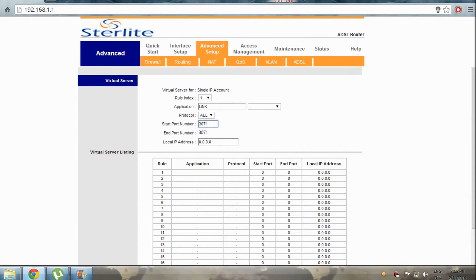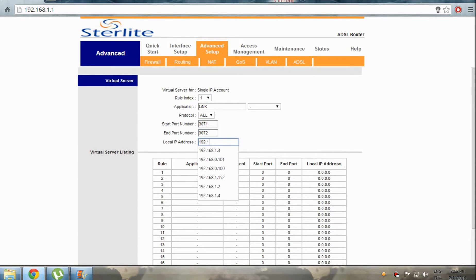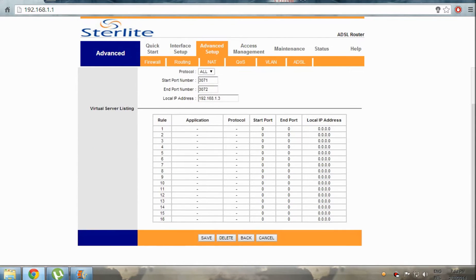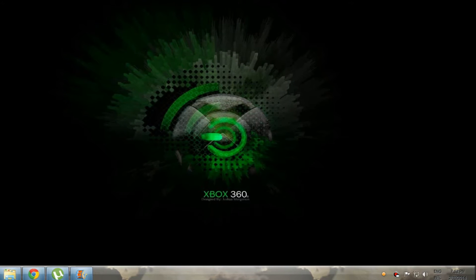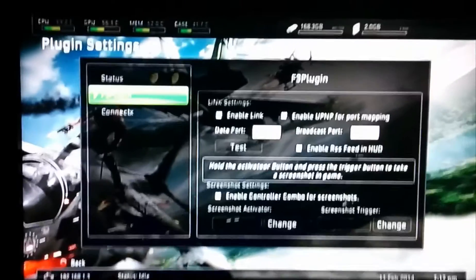Set the start port as 3071, end port as 3072, and the local IP address as your Xbox 360's IP — mine is 192.168.1.3. Click Save. That's pretty much it for what you need to do on your PC.